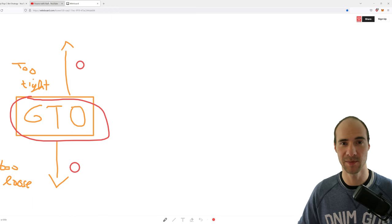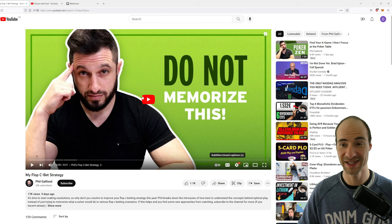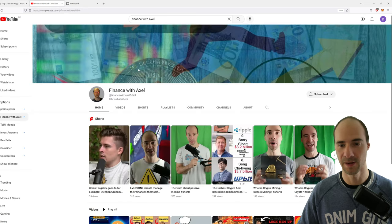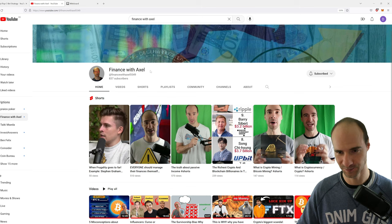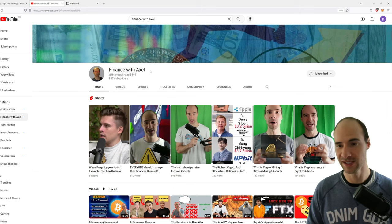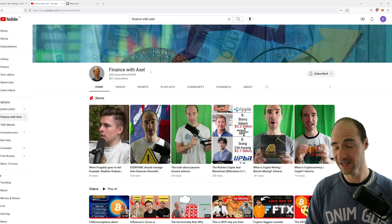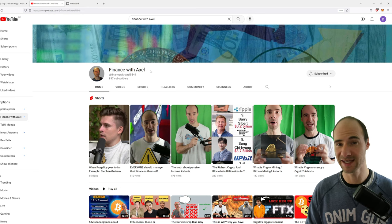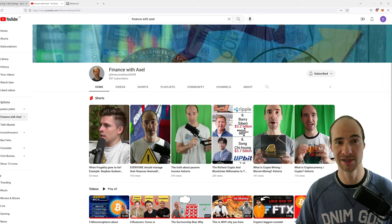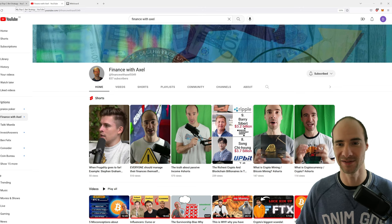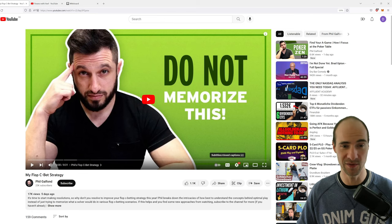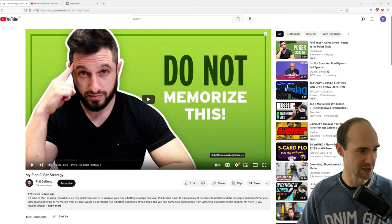Okay, that was my take on it. Now let's come to Galfond. But before we start, you should consider checking out my other channel — it's called Finance with Excel, link in the description — it's about money, finance, and crypto. Now without further ado, let's see what Phil Galfond has to say.